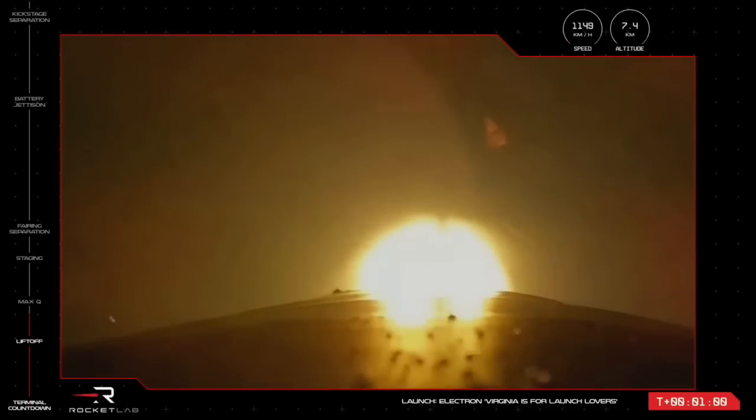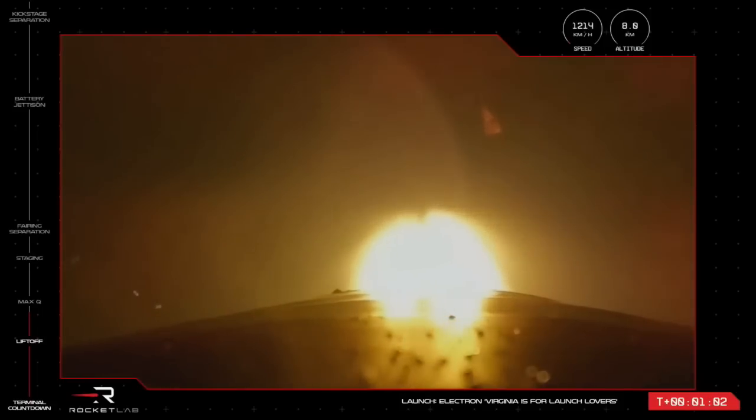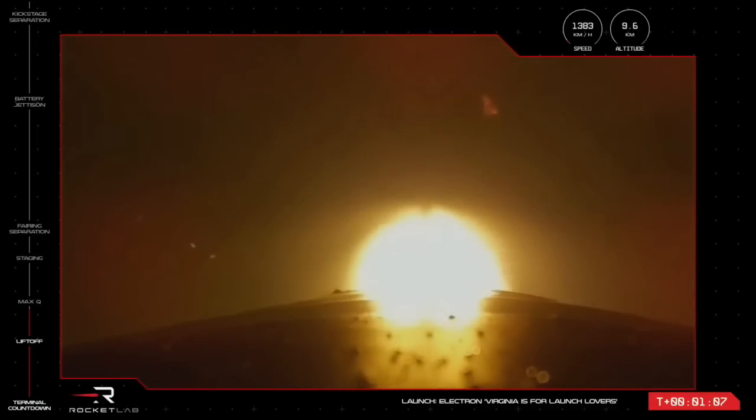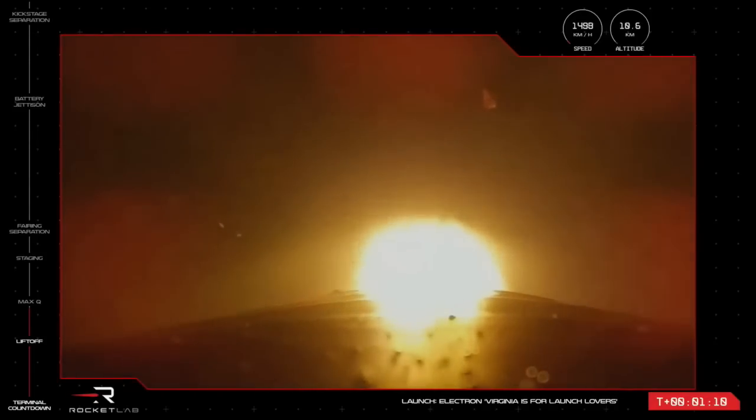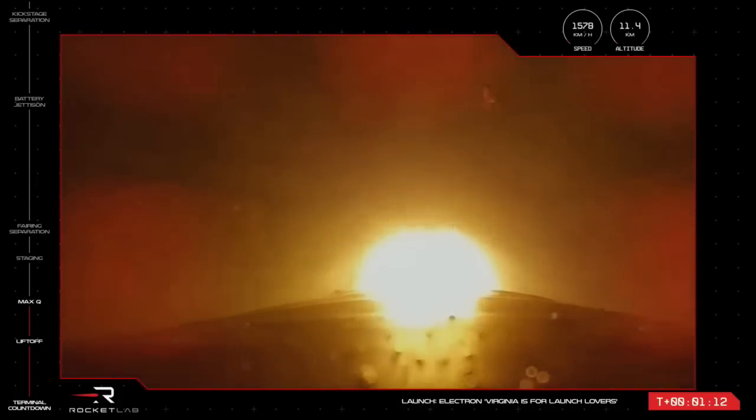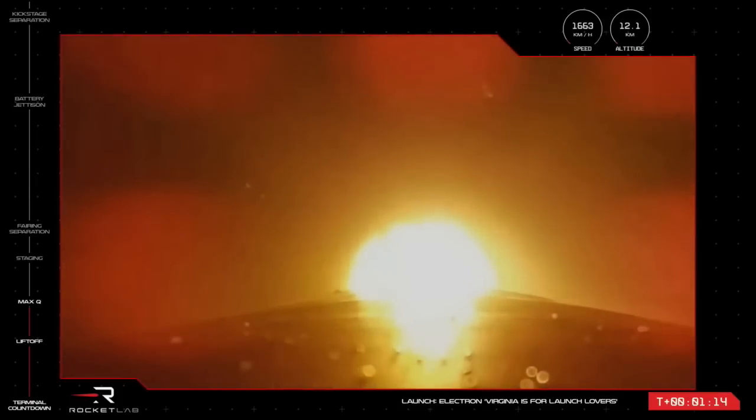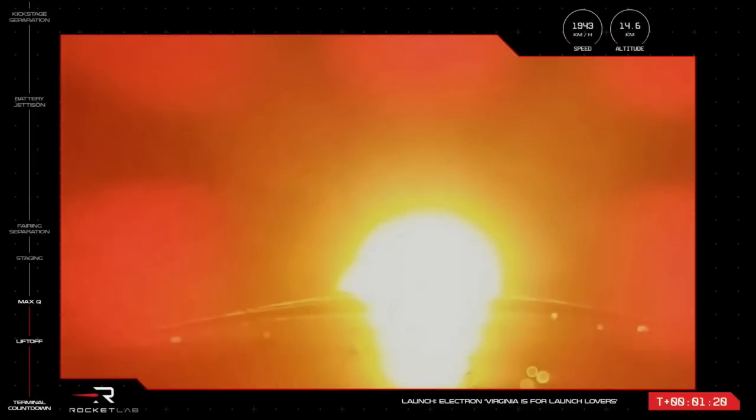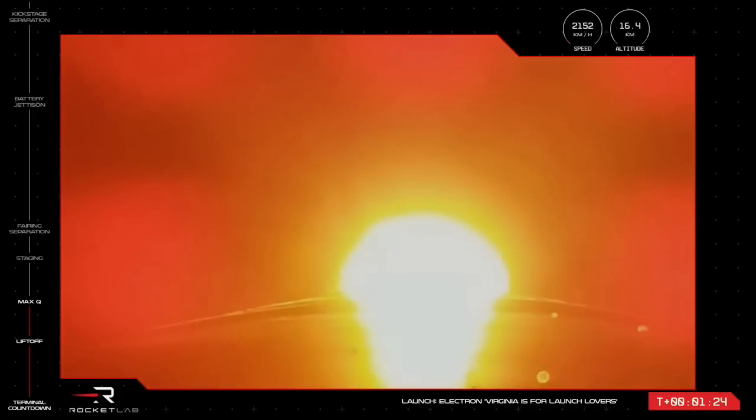You are looking at 56,000 pounds of maximum thrust from those Stage 1 engines, but soon they'll be throttling down to support that pass through the maximum aerodynamic pressure point. Clear Max Q. There is the callout. Electron has cleared that first milestone and is continuing nominally.